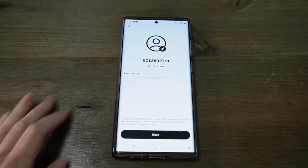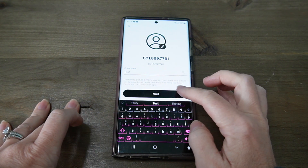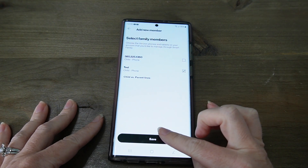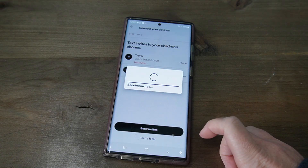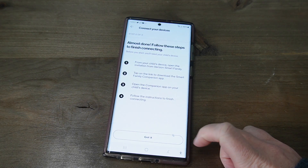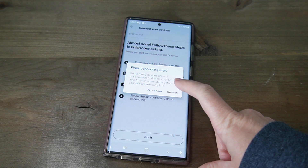To install Verizon Smart Family, first you install the parent app on your phone — the Verizon Smart Family app — downloaded from the regular app store or Google Play. Then you need to install the companion app on your child's device. You tap through your Smart Family app, which sends a text message to your child's device, and they can tap on that to get the companion app installed on their phone.